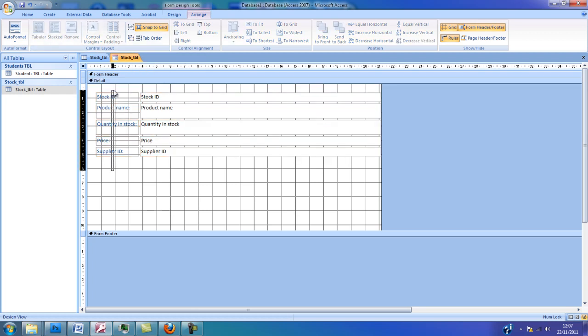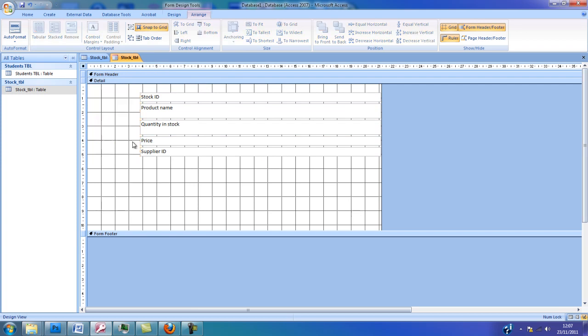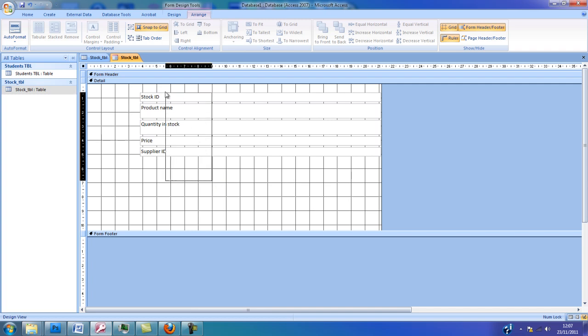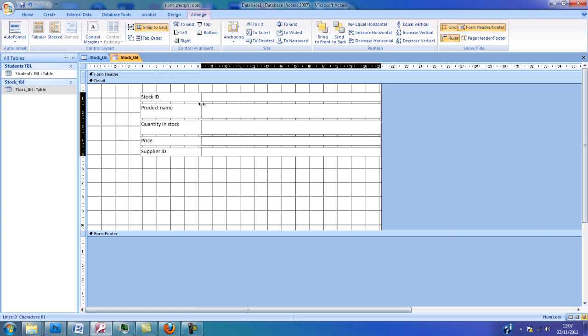By clicking and dragging to highlight all the labels, I'm going to select the Delete key on my keyboard. I'm going to highlight all the field names and reduce the width by clicking and dragging.